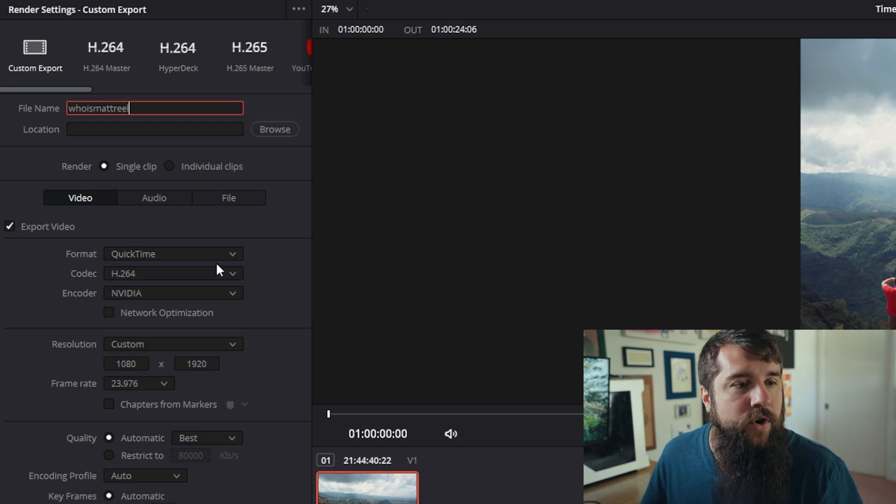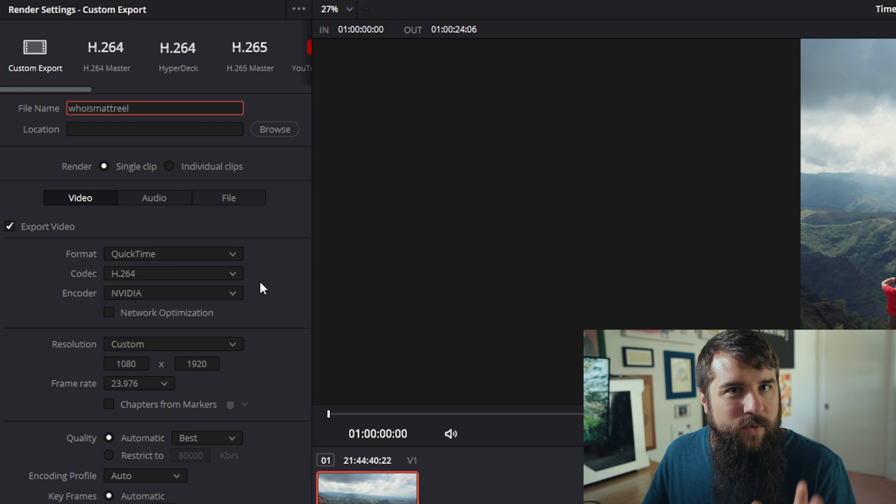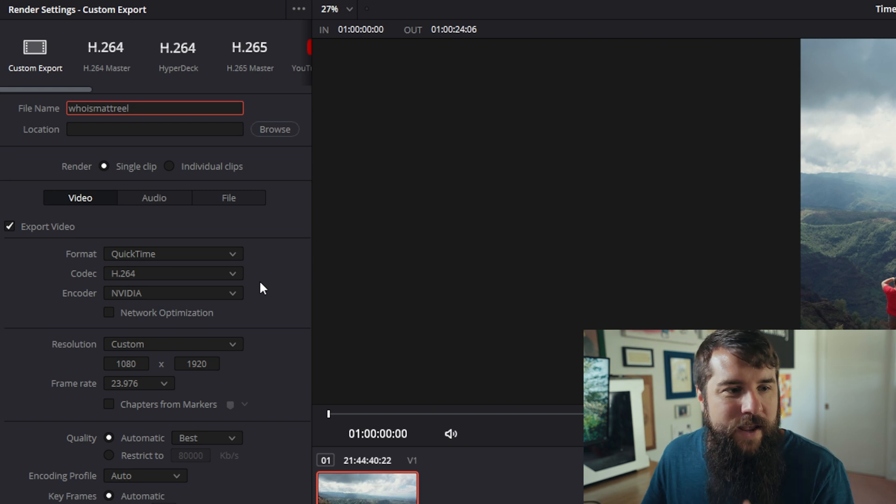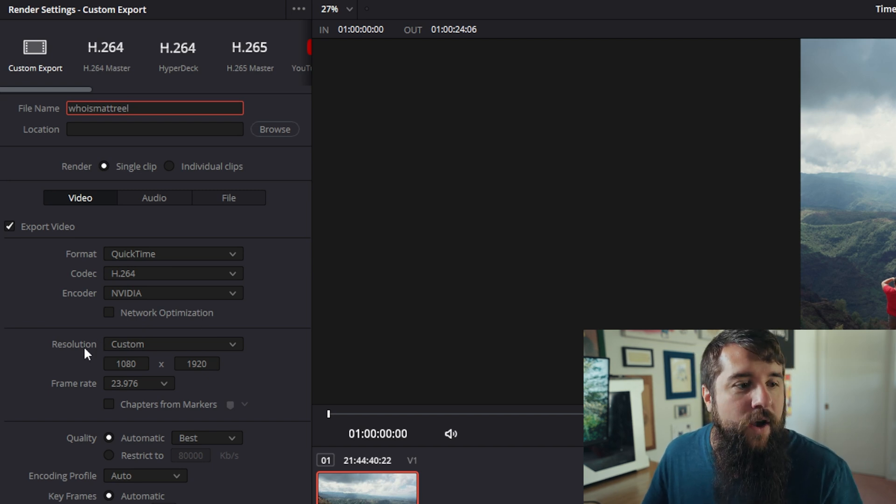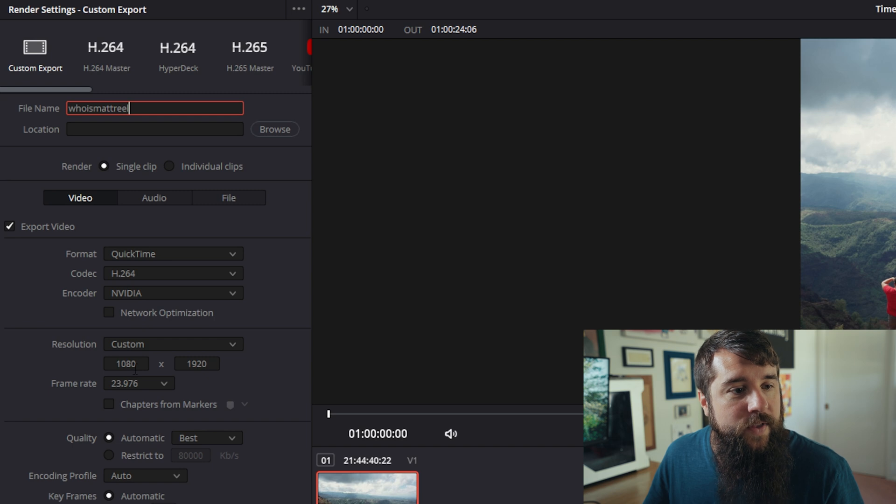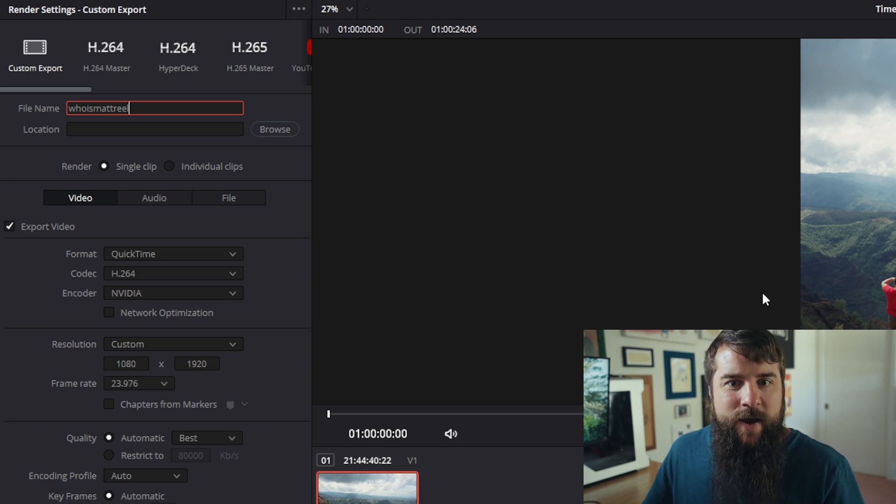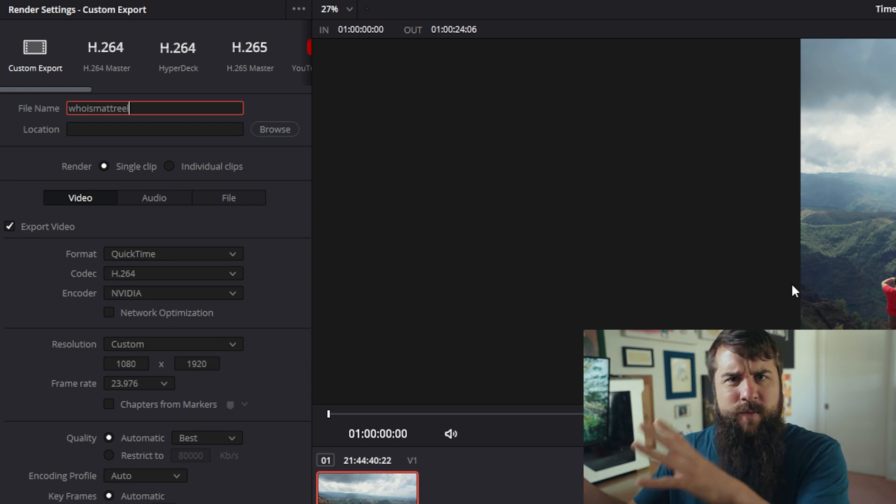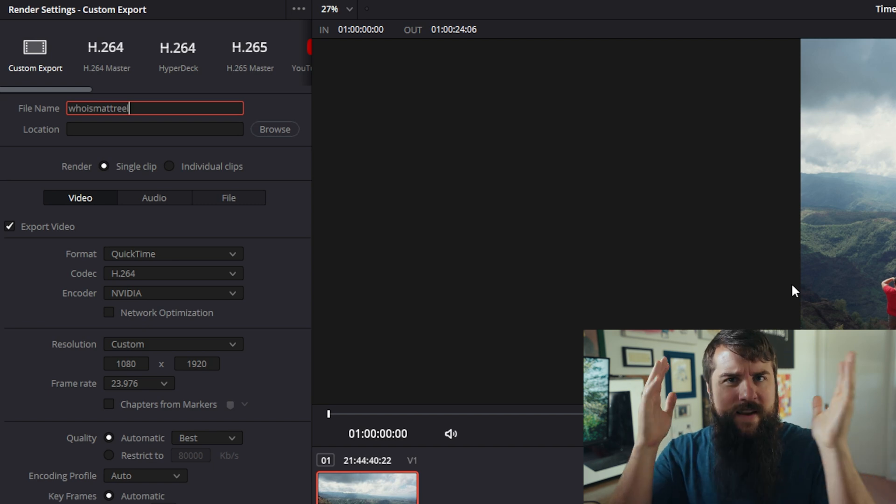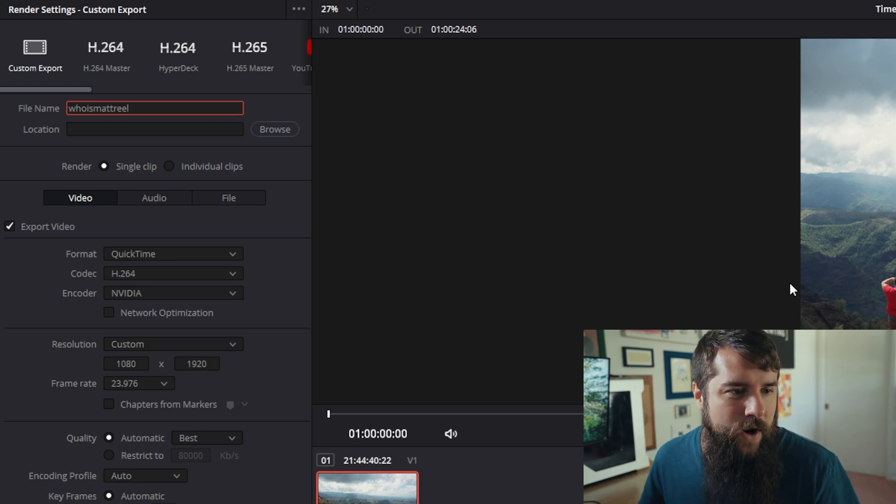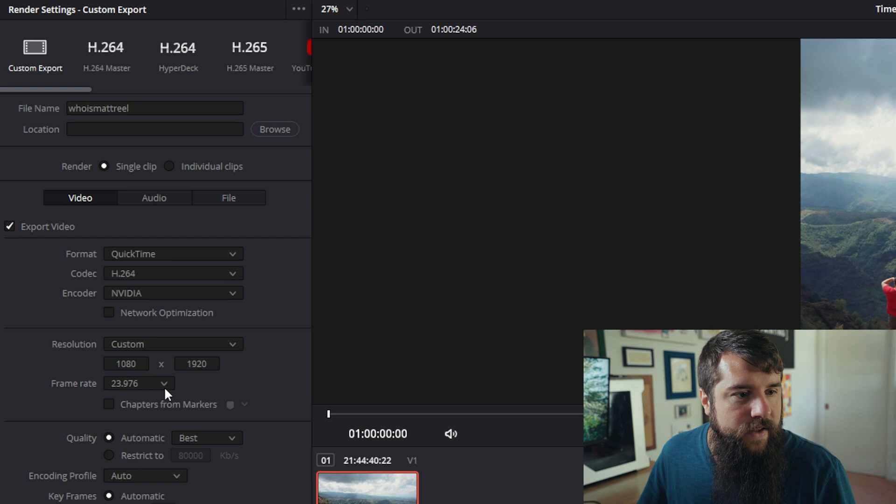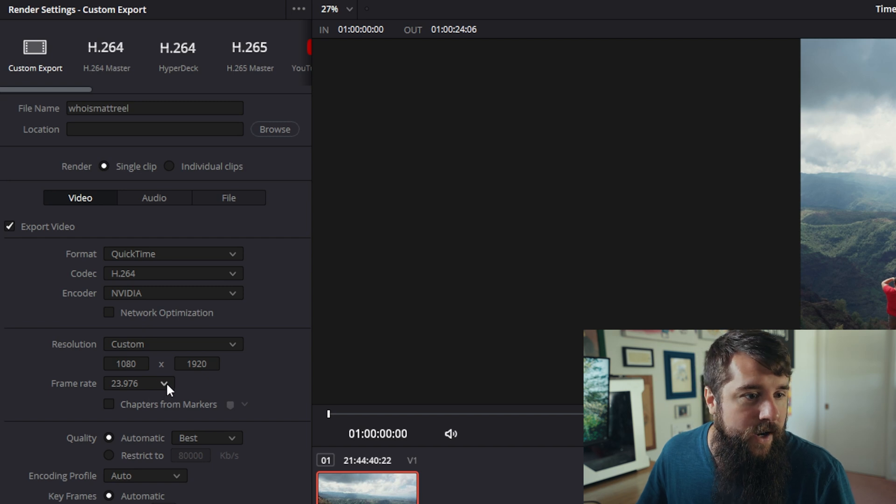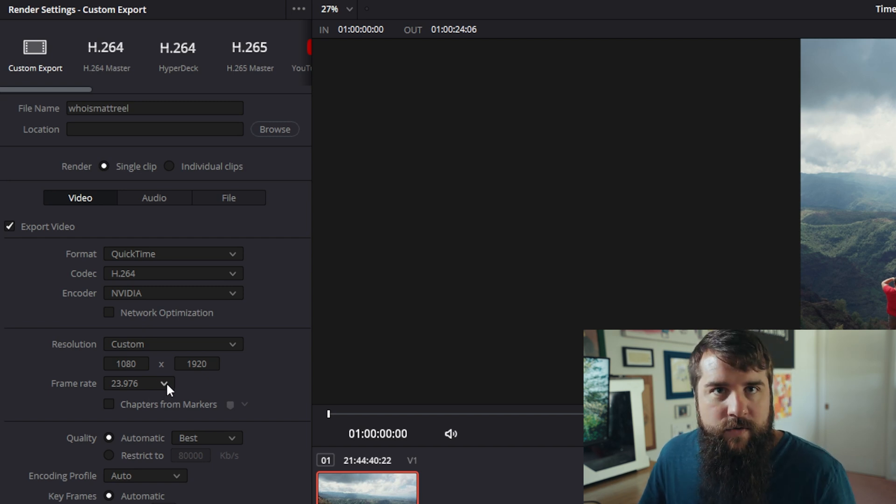Next for format, you're going to want to select QuickTime and for codec H.264. Then we have some very important settings that we need to cover. First under resolution, make sure that is set to 1080 by 1920. That way your rendered video matches up with your sequence and everything looks vertical like it should for Instagram Reels. And for frame rate, select 23.976 if that is the frame rate that you filmed in.